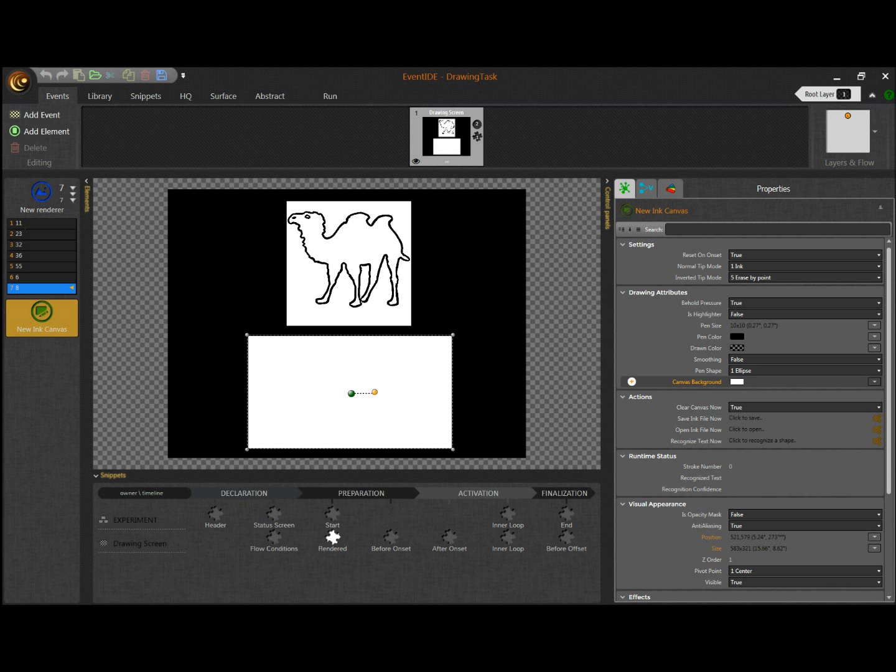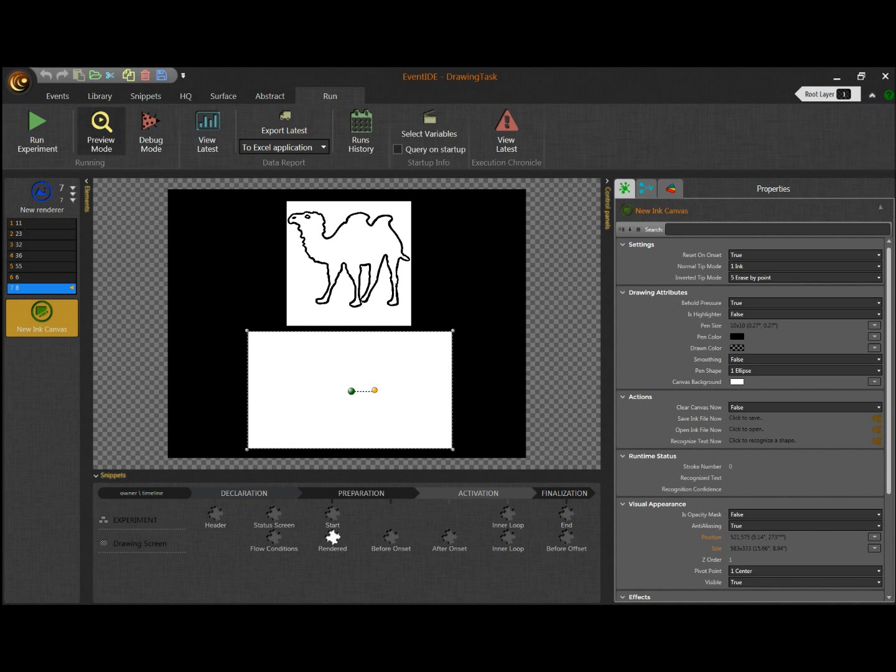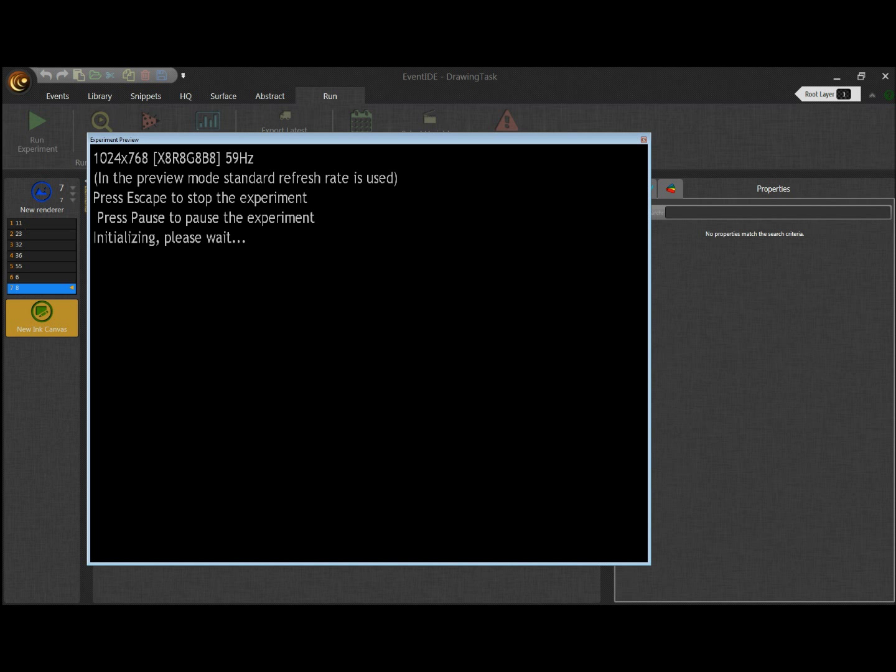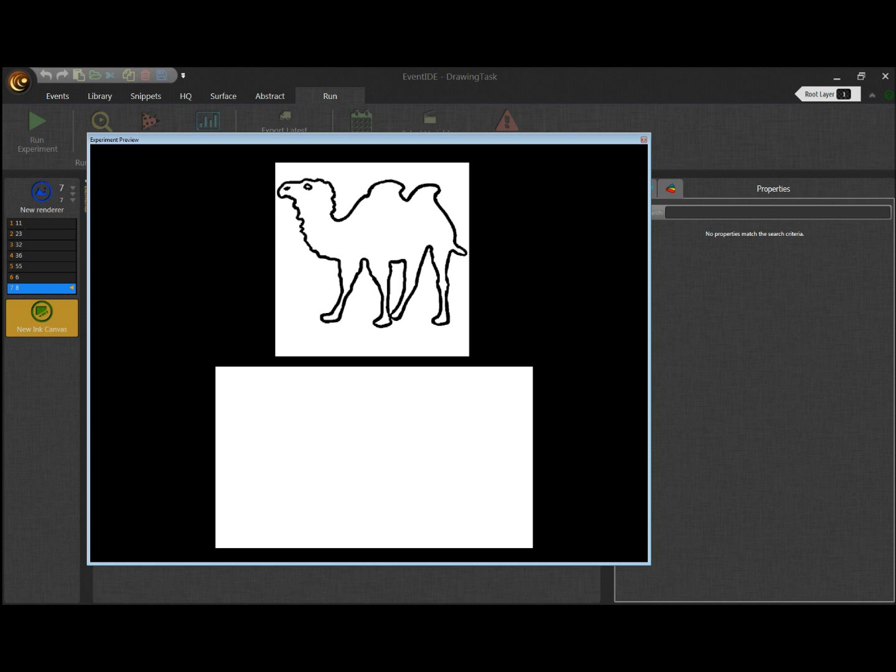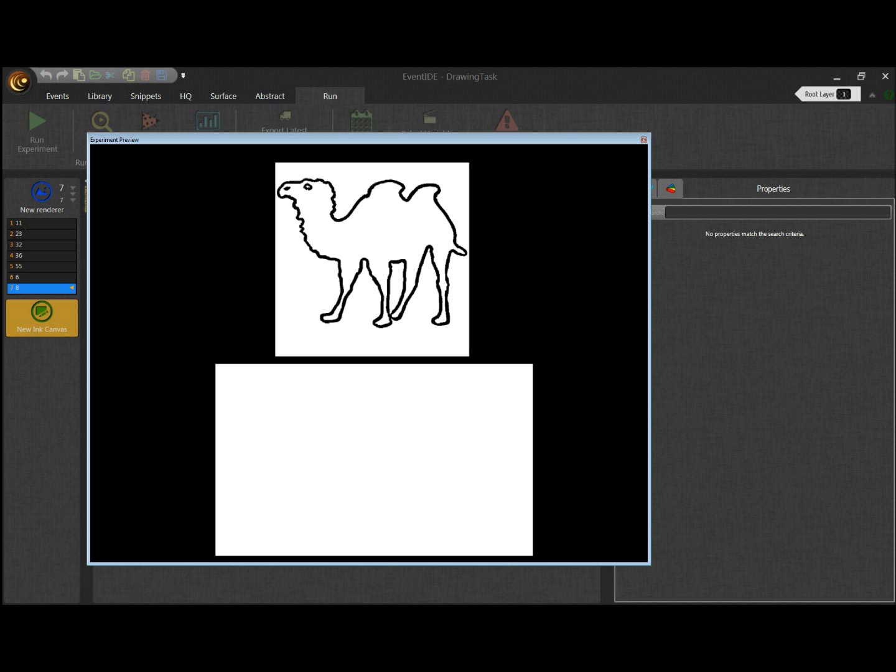Now let us run an experiment and do a real task. I run an experiment in the Window mode and start drawing. The circular marker shows a pen position over the tablet. When I touch the tablet with a pen, a new stroke starts. I prefer here to do the drawing with a series of separate strokes.